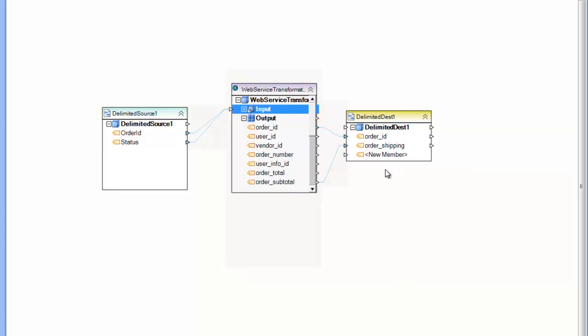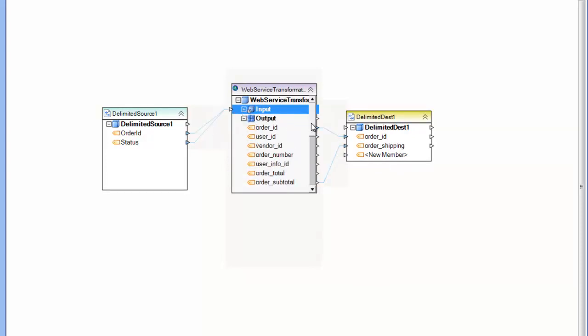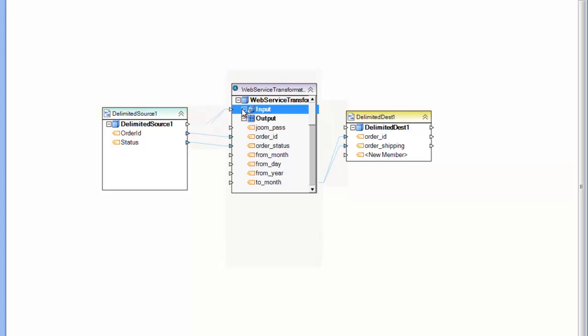You'll notice that the layout consists of an input with ports here on the left and the output with ports on the right. So the input is for mapping in, and typically what you'll have in the input are the parameters for the web service call. The output represents the return value being returned from the web service.